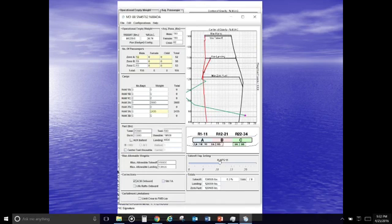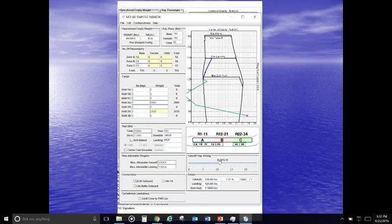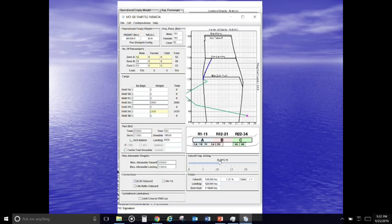You can kind of see from this, the MD-80 has a forward CG issue. It has two big engines at the back or medium-sized engines, but it still has a forward center of gravity issue. Just because of how much of the cabin is forward of the wing, where the airplane typically is going to have its center of gravity located. So that's just an example of how that can happen.